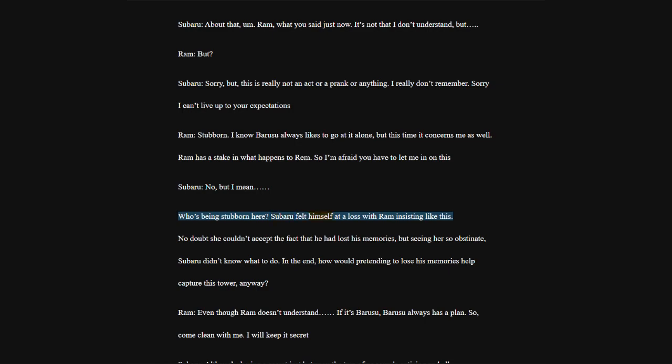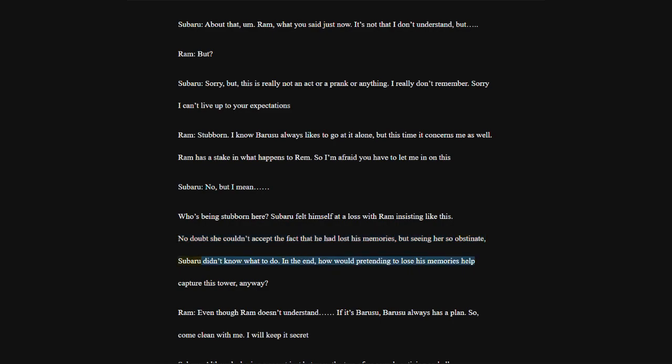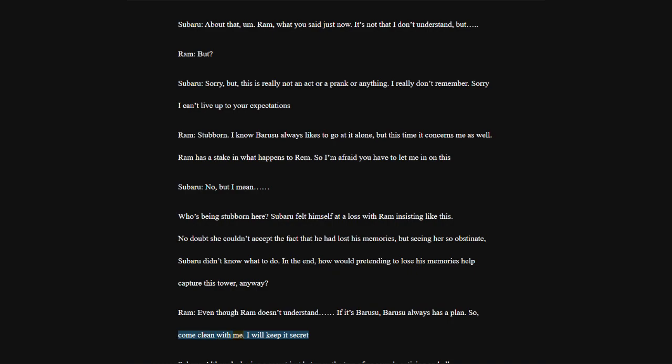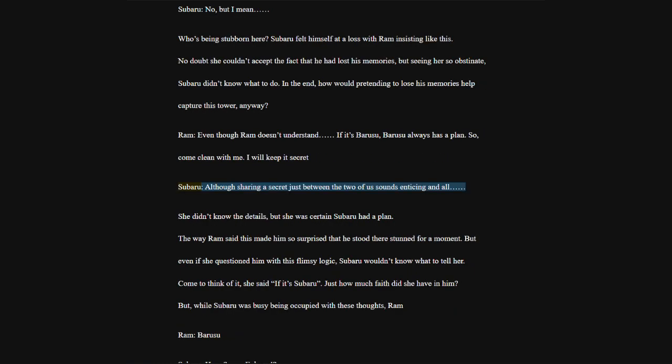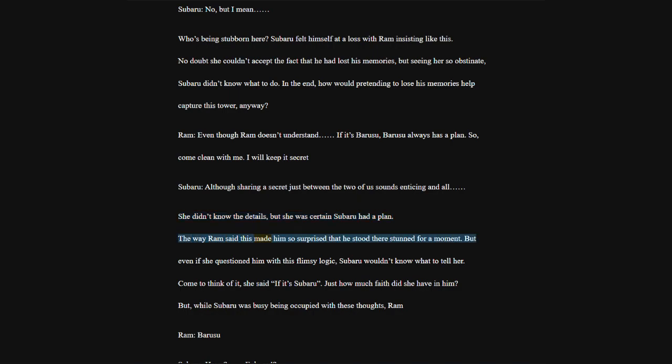With that as the subtext, Ram plainly said this to Subaru. Receiving this, Subaru's eyes drifted for a bit, before bringing up his right arm and scratching hard at his hair. Subaru, about that. Ram, what you said just now. It's not that I don't understand, but. Ram, but. Subaru, sorry, but this is really not an act or a prank or anything. I really don't remember. Sorry, I can't live up to your expectations.